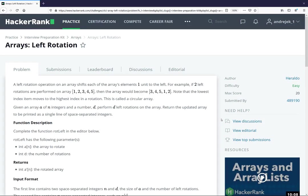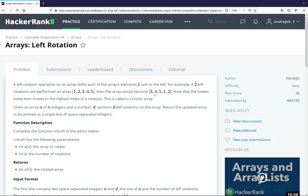All right, so here we have a fairly straightforward exercise. Basically, a left rotation of an array means that you take the element that comes first and move it to the very end. So if you do two left rotations, you move one to the end, and then you move two to the end. You'll have three, four, five left over, and then the one that was first moved over, and then the two that was next moved over.